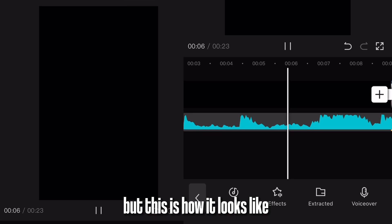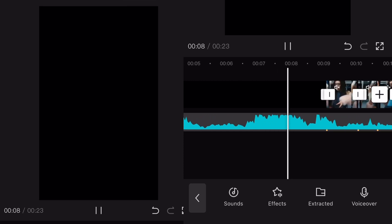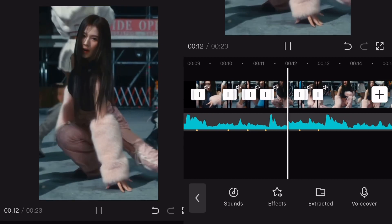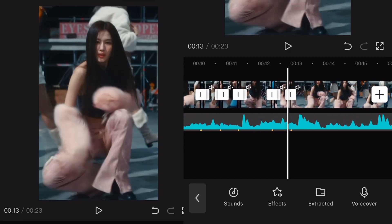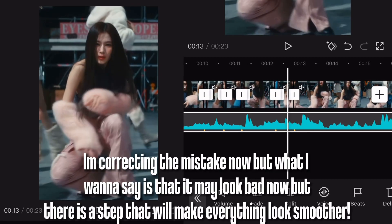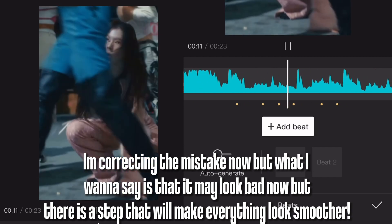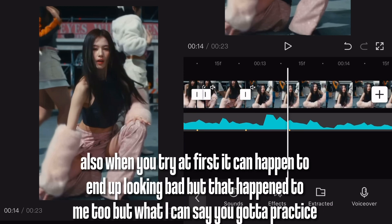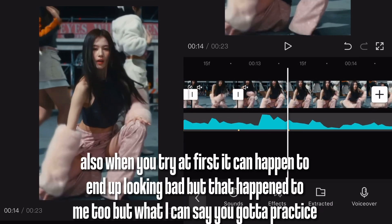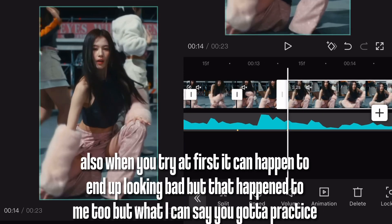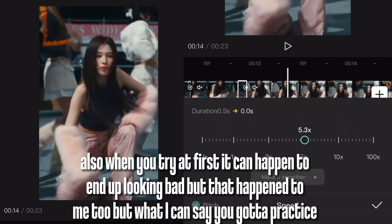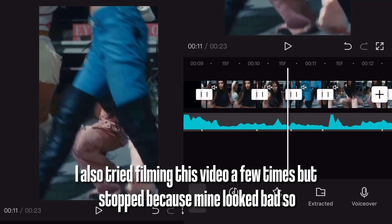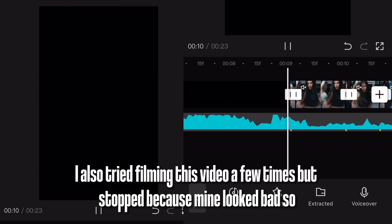But this is how it looks like. I am correcting the mistake now, but what I want to say is that it may look bad now, but there is a step that will make everything look smoother. Also when you try it first it can happen to end up looking bad, but that happened to me too — you gotta practice. I also tried filming this video a few times but stopped because mine looked bad.